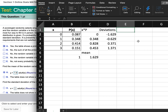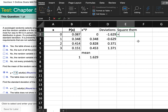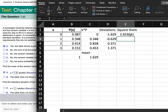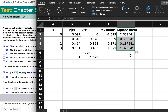Now the next thing we need to do is square the deviations. Type equals, click on the deviation, then use the power key — which is Shift + 6 — then type 2. Click on that cell, hold the mouse over the green dot, and drag it down. So now we've squared all the deviations.